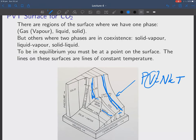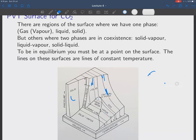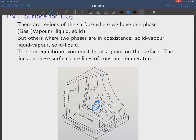Here we have more vapor; here we have liquid. Of course, you're trying to compress a liquid, so the pressure goes up enormously — that's why that looks like that. Over here we have a solid. So we have regions where you have gas, liquid, or solid. But other regions where you will have two kinds of phases in coexistence — for instance, in this region here you have liquid and vapor coexisting.